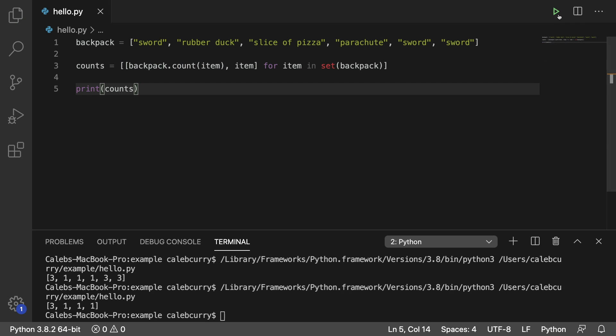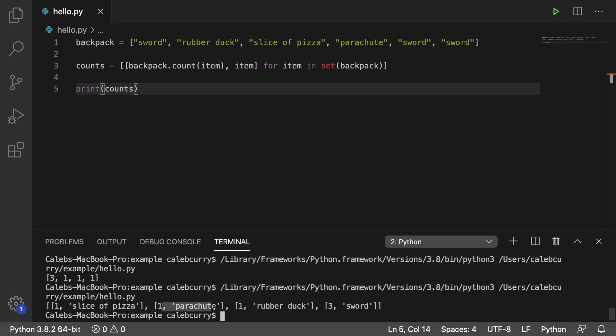And now we have a list of lists, each one with the item count and the name. So we have one slice of pizza, one parachute, one rubber duck, and three swords.